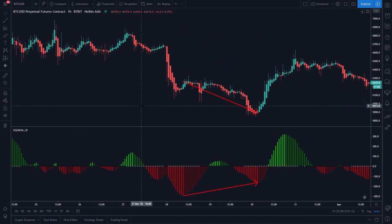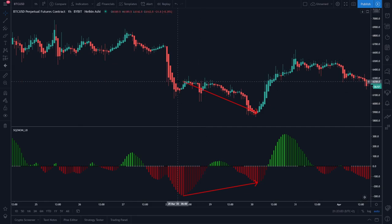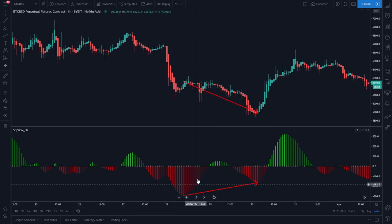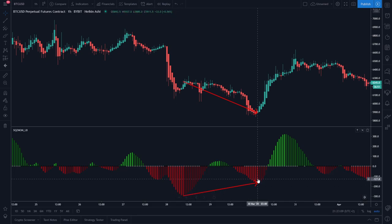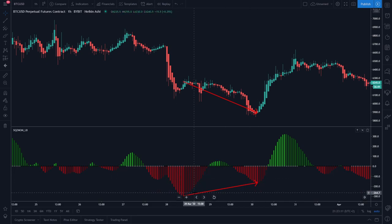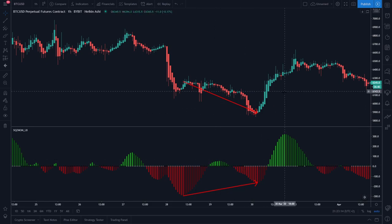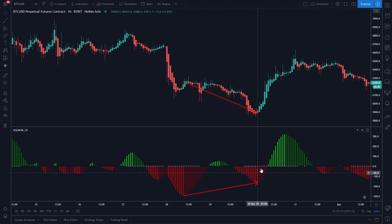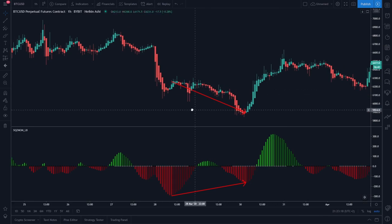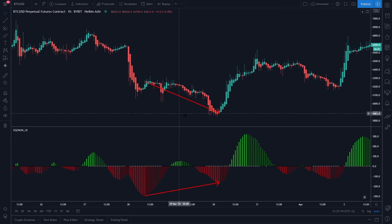This next example is pretty much the same as before. The price is making lower lows, but the waves on the squeeze momentum indicator are actually making higher lows. That means we are in a bullish divergence, and we also have gray crosses here — meaning the price will probably go up. And as you can see, it did go up.